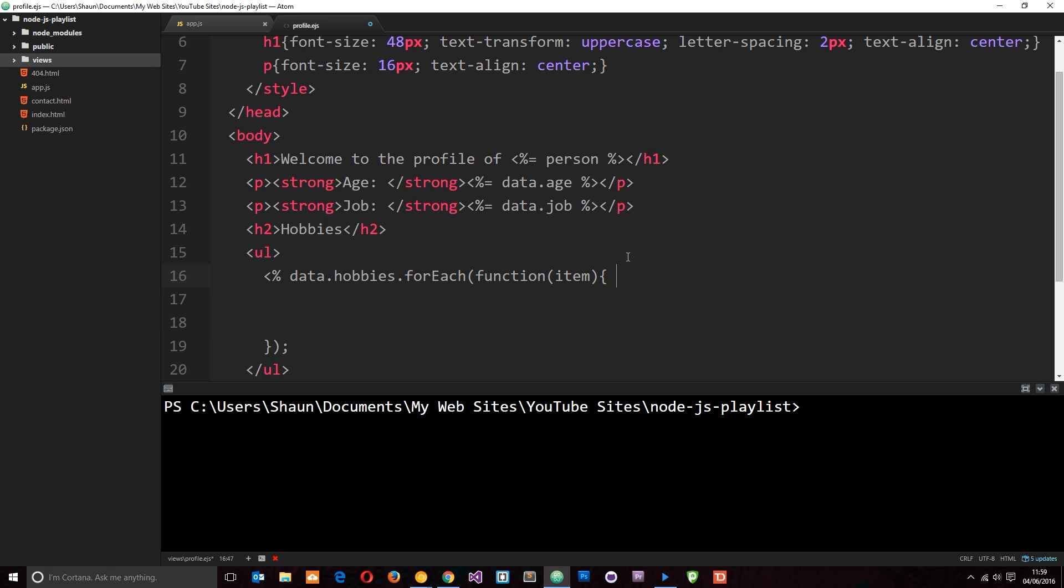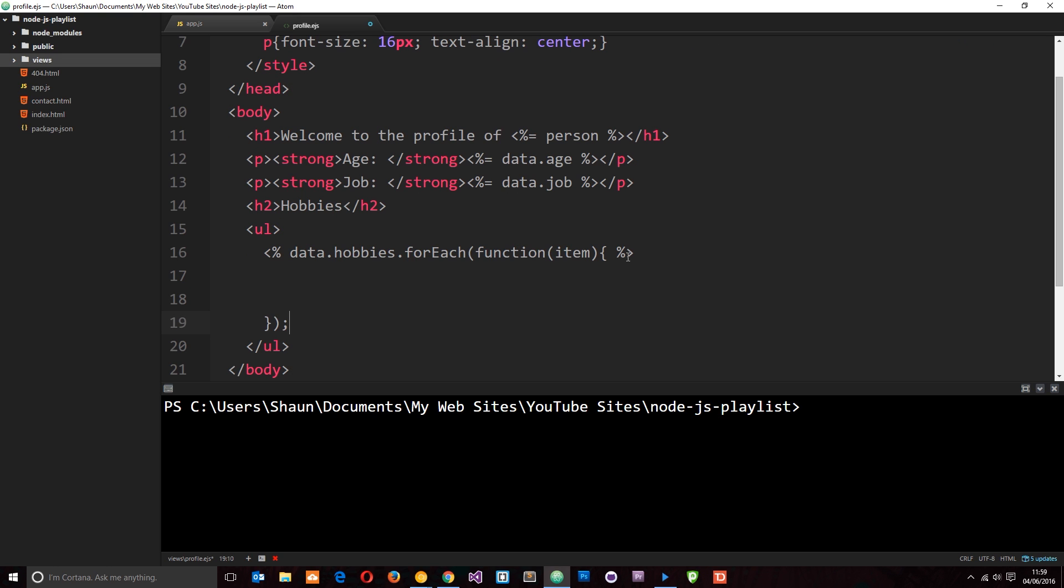So, we'll close that off there. So, percentage sign, close angle brackets. And then we need to do the same thing down here because we're opening the JavaScript code again. So, percentage sign. And same over there to close it off. Cool.